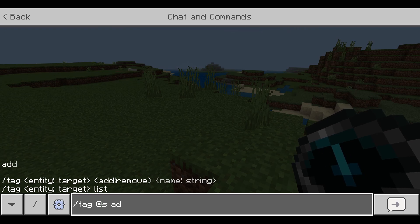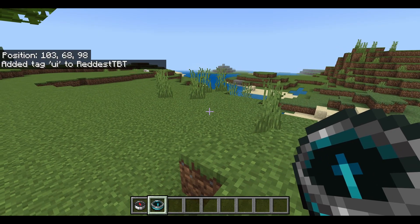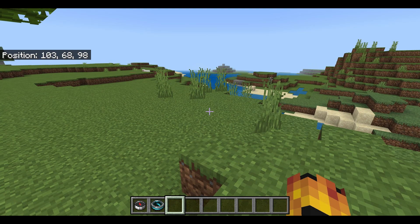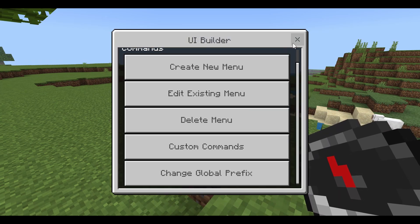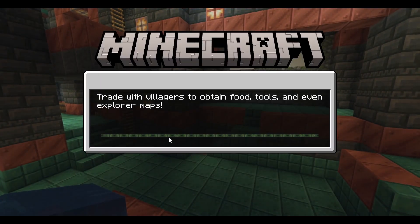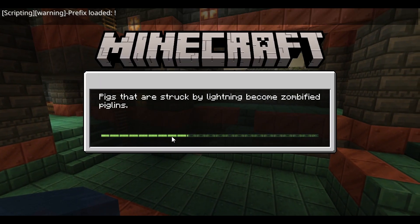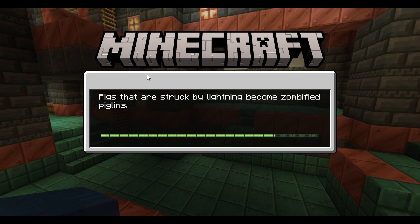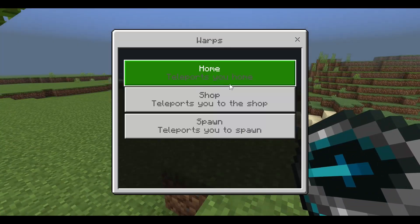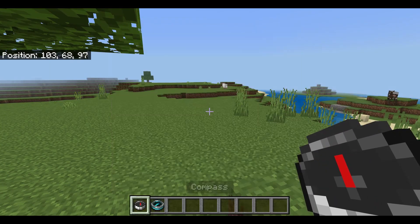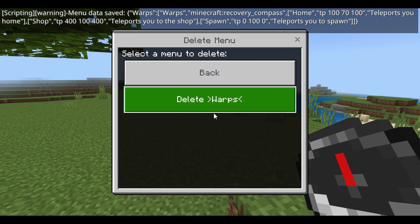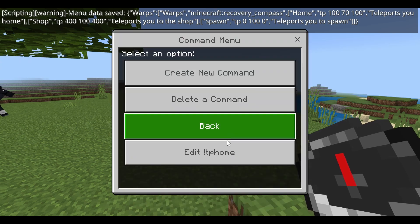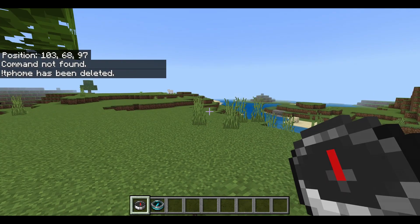You can get the download in the description — goes straight to MediaFire, no ads. Hopefully you can use this in your next map. One last thing: if you leave and rejoin, your data is saved — same prefix, same menus. You can edit or delete menus and commands anytime by going back into the UI. And that's everything for this custom UI builder.